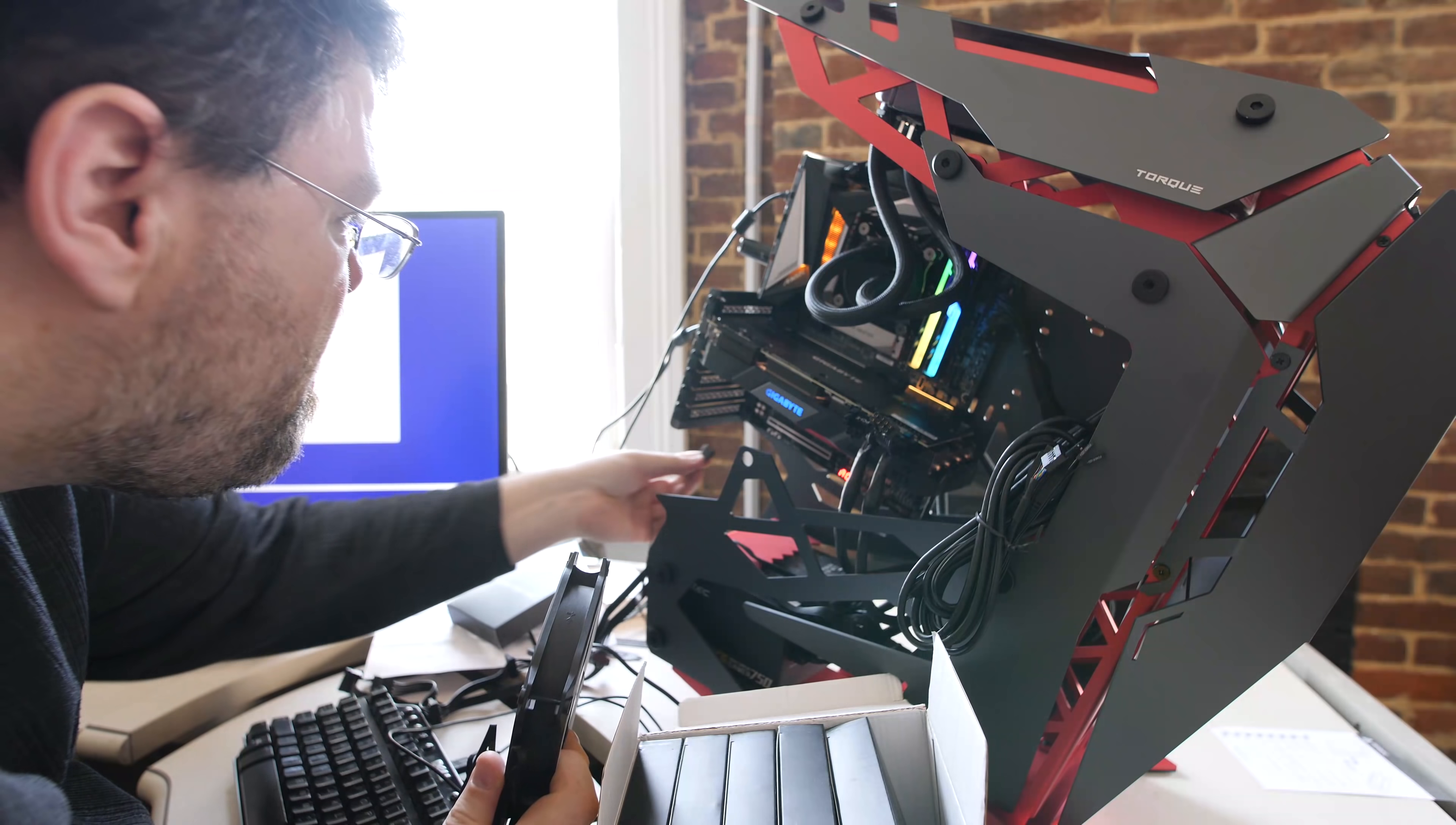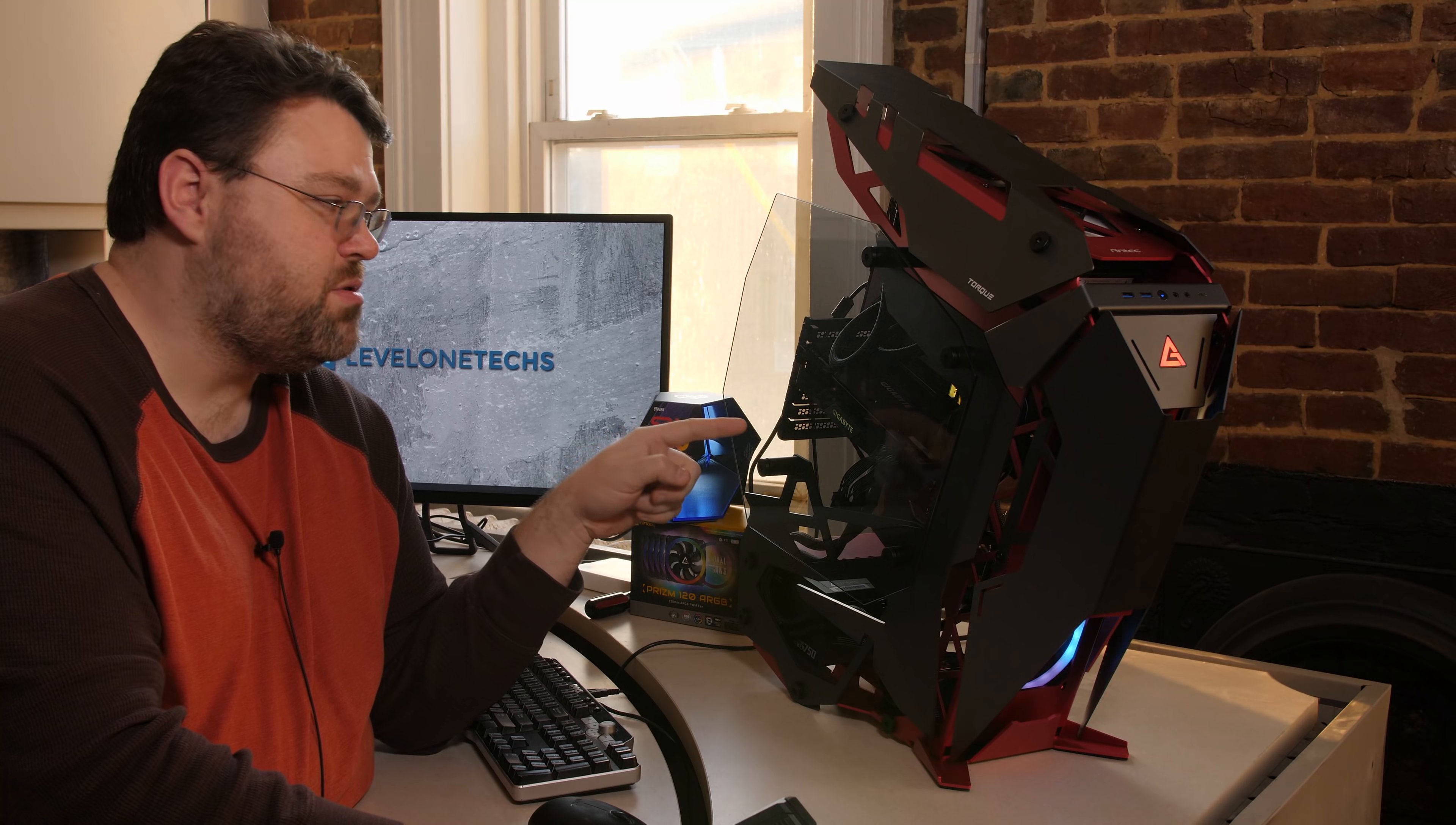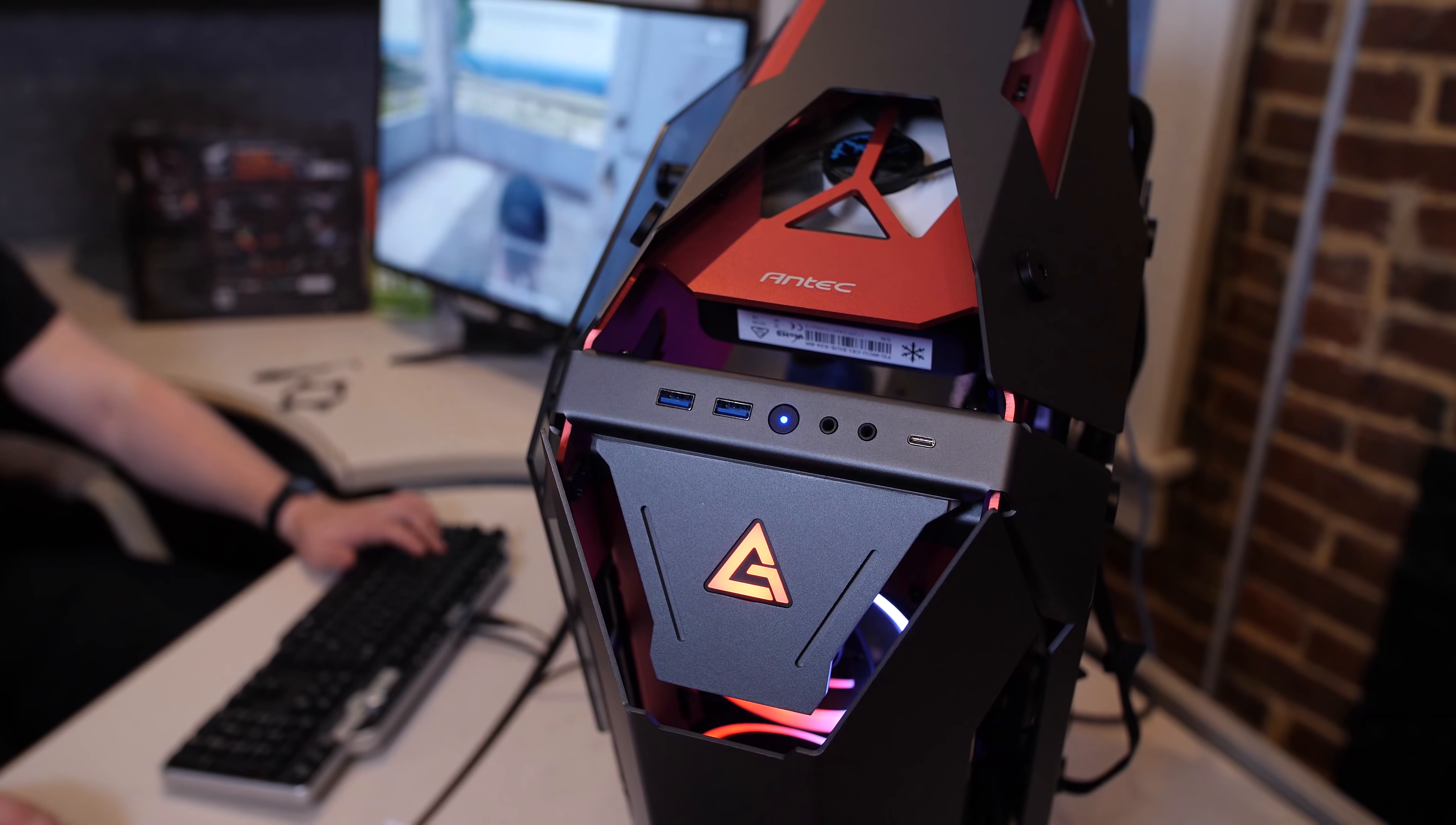Now, I'm using the Gigabyte Aorus Master Z390 motherboard, which has ample fan headers, but from a wiring and aesthetics standpoint, I found it was probably easier to use the fan controller. Now, the fan controller does go to the RGB header on the motherboard as well as a PWM header, so the motherboard can still control all the fans up to five hooked up to the fan controller. So I did that just for a little bit of cable management. This case does have front USB-C as well as front USB-3. Those are probably the ugliest cables in terms of routing.